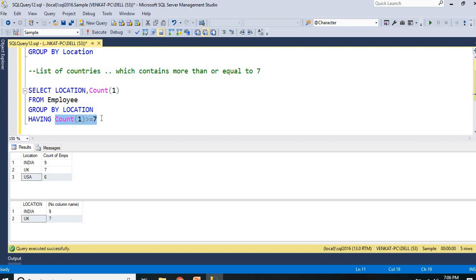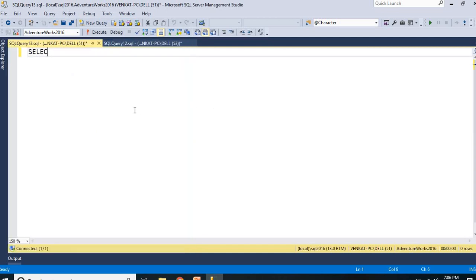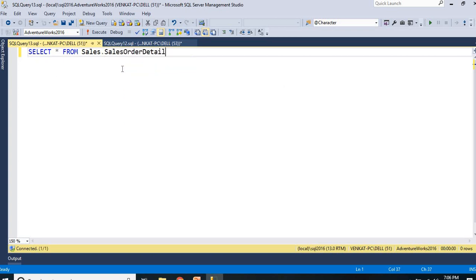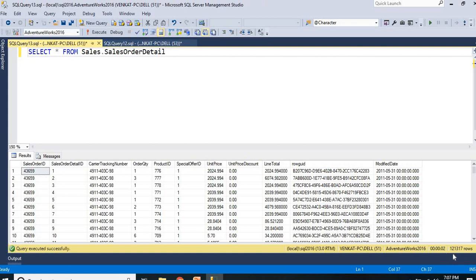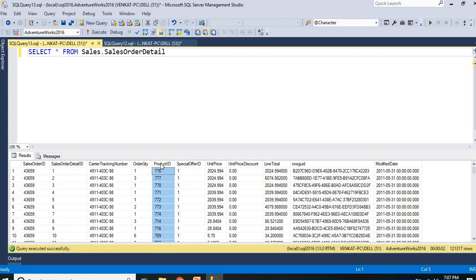Now let me show you GROUP BY with HAVING using a JOIN. I have AdventureWorks 2016. I have a sales table with more than 100,000 records — around 121,317 records. It contains sales order ID, tracking number, quantity, product ID, special offer ID, and so on. Now I want the sales based on the product — how many of each product has been sold. For example, product 776: how many items have been sold? But I cannot understand the product numbers, I need the name of the product.